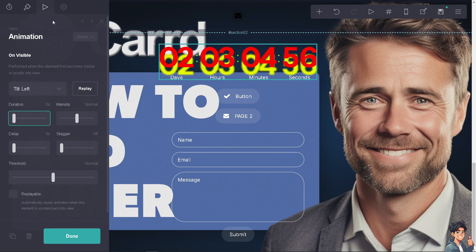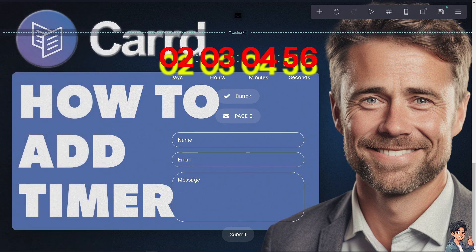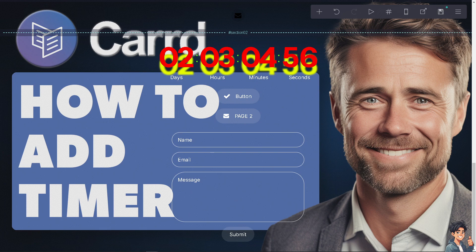And after doing so just click on done and you were able to add a timer to your Card website. Okay, thank you so much for watching, we will see you again in the next video.